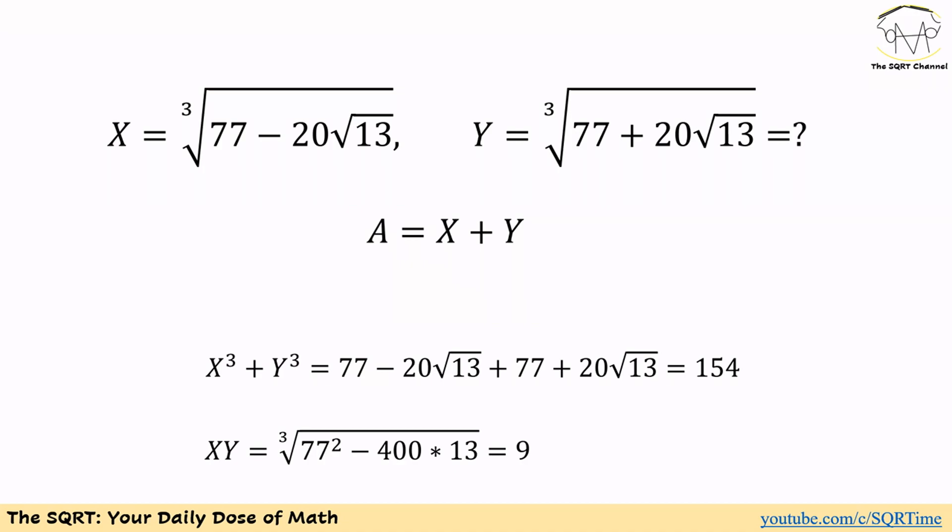The other thing to notice is that we have negative 20√13 in the first term and positive 20√13 in the second term. So when we multiply x and y, we can use the identity (a minus b)(a plus b) = a² minus b². This gives us the third root of (77² minus 20² times 13), which equals the third root of (77² minus 400 times 13). Working this out, we get the third root of 9³, which equals 9. So xy = 9, and x³ + y³ = 154.